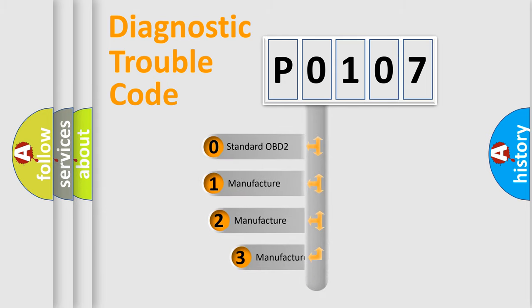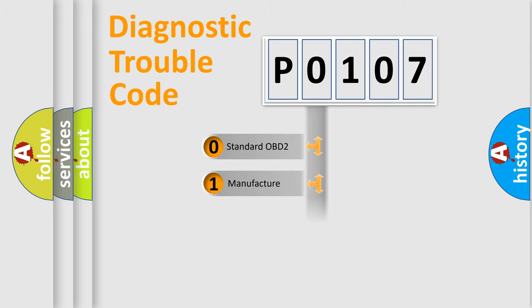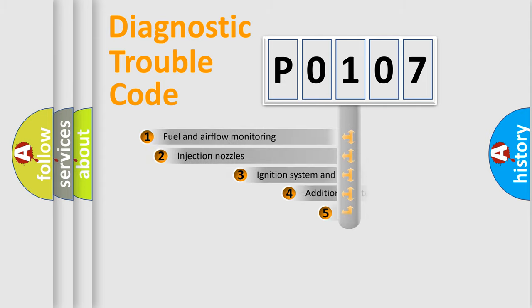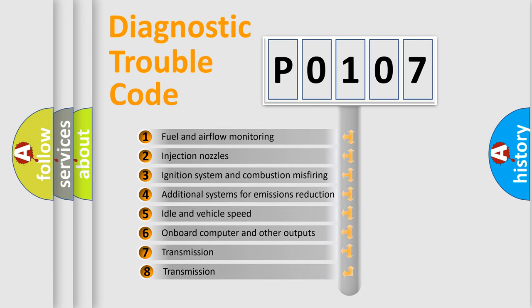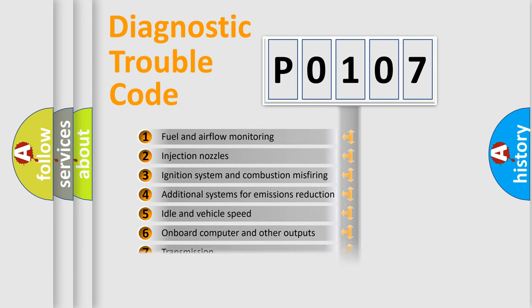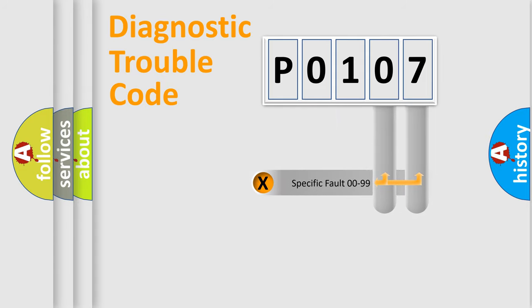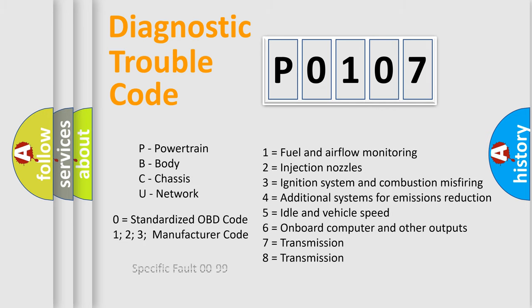If the second character is expressed as zero, it is a standardized error. In the case of numbers 1, 2, 3, it is a manufacturer-specific expression of the car-specific error. The third character specifies a subset of errors. The distribution shown is valid only for the standardized DTC code. Only the last two characters define the specific fault of the group. Let's not forget that such a division is valid only if the second character code is expressed by the number zero.